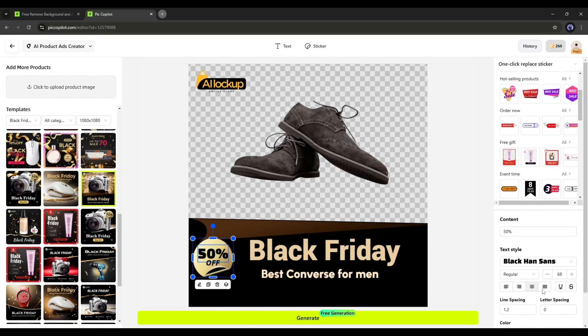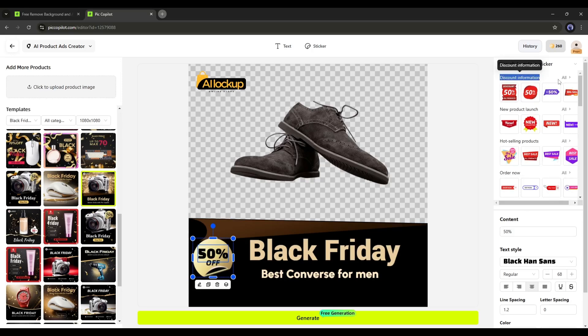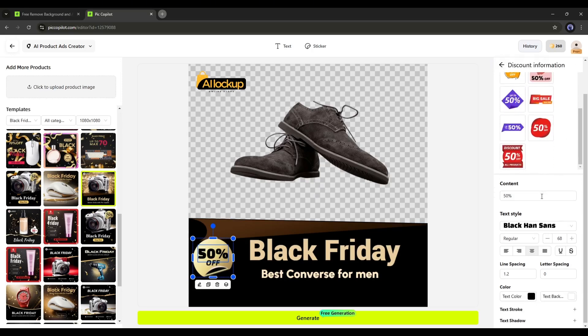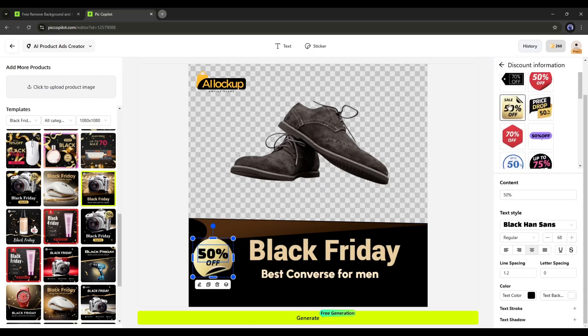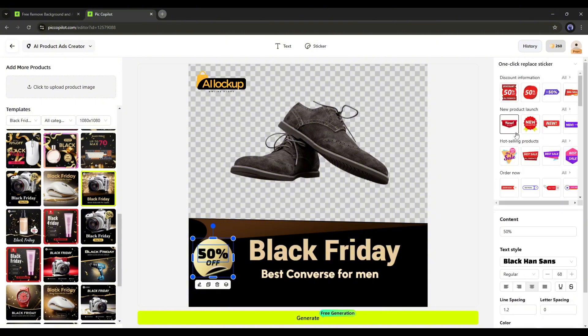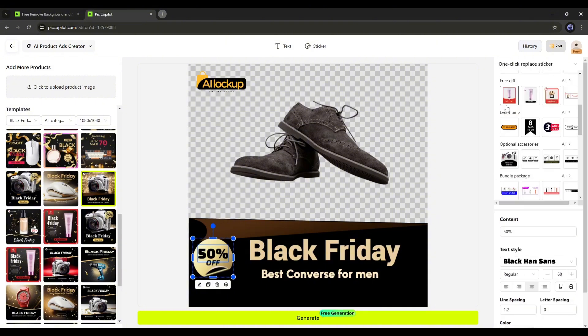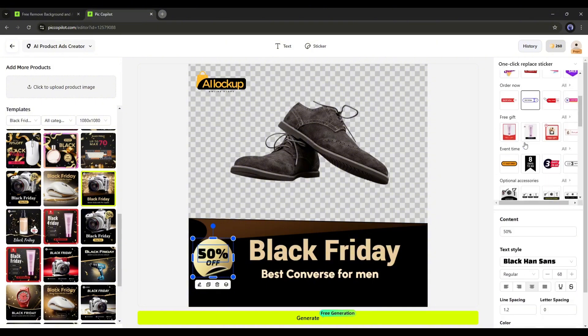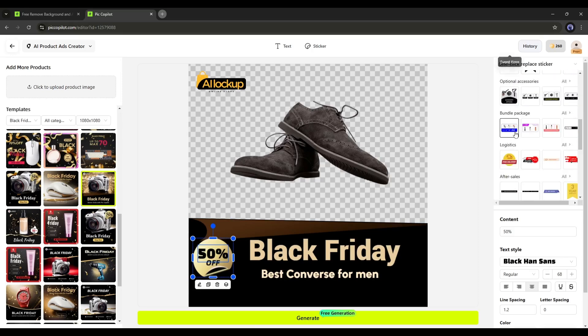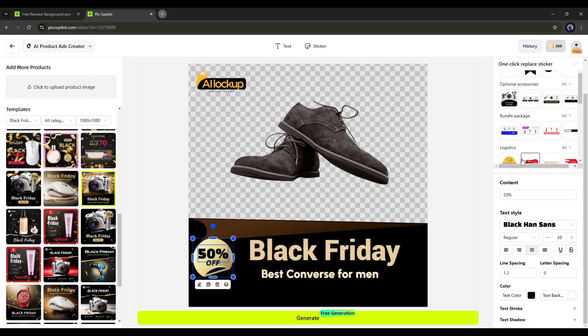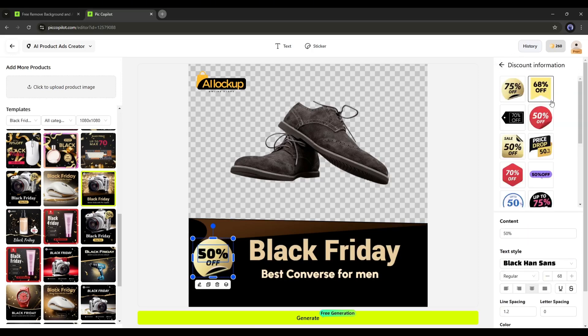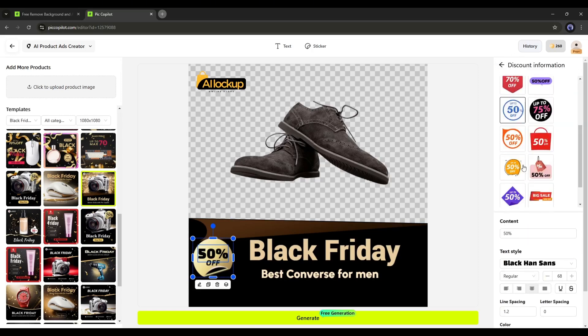If you want to change the sticker styles or designs, go to the top of the bar. Here, you will find various types of stickers. These include options for discount information, new product launches, hot selling products, order now, free gifts, and many more. First, select the category, and then choose a suitable sticker.